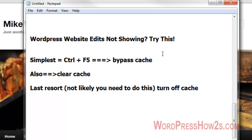So a cache is good, but a lot of times it'll interfere with doing WordPress website edits and the changes don't show up. So just hit your Control plus F5 buttons at the same time — that will bypass your cache.